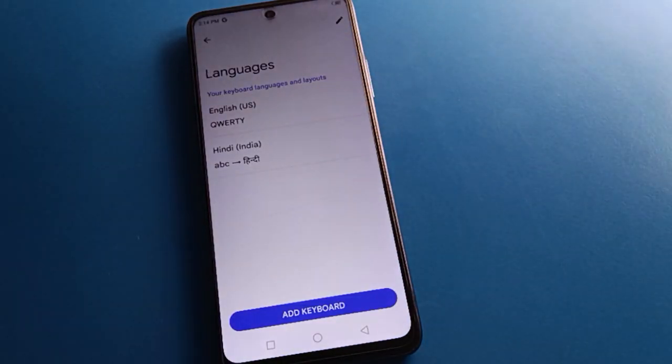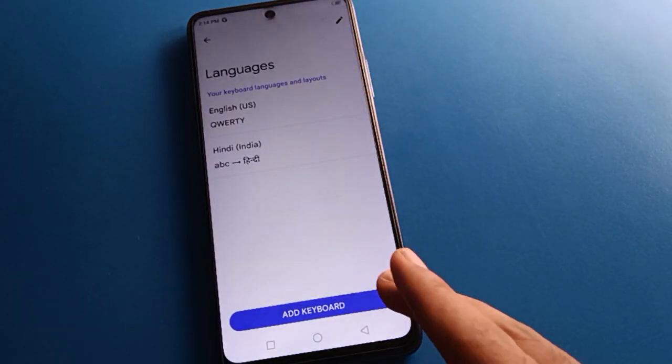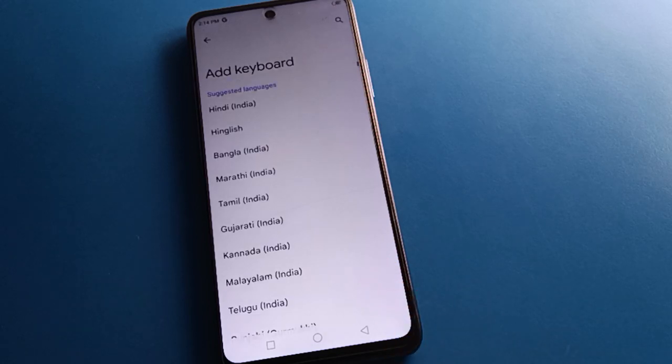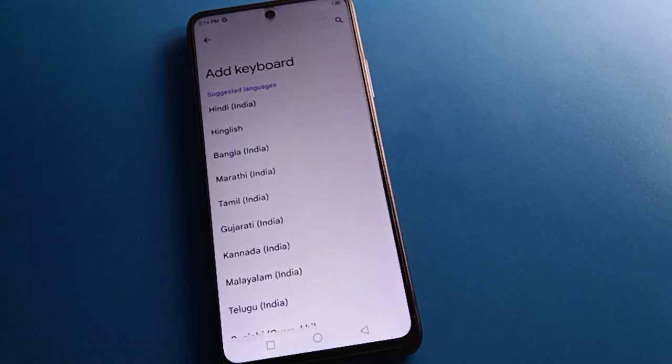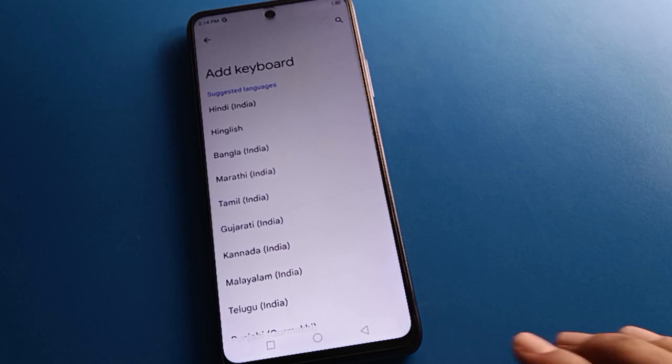First of all, you can add a keyboard language. If you want to use a different keyboard language, click the 'Add Keyboard' option and you can add the language you want to use.